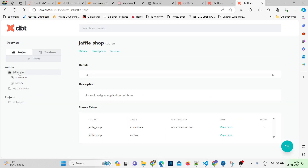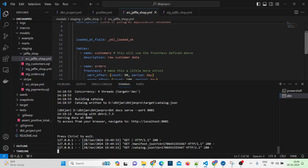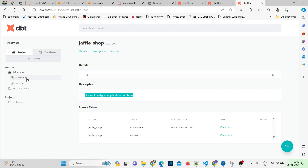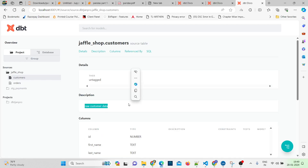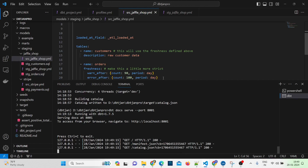After serving with dbt docs serve on port 8001, under sources, jaffle_shop, you can now see the description: 'Clone of Postgres application database.' For customers, the description now shows 'Raw customer data.' This is how you add details. You can also add column-level descriptions in the YAML file below the columns section. This is how you update the documentation — if you want to add more description and info, update those in your dbt project YAML files.